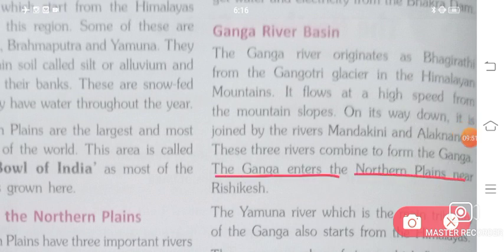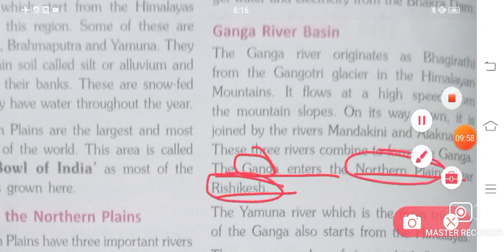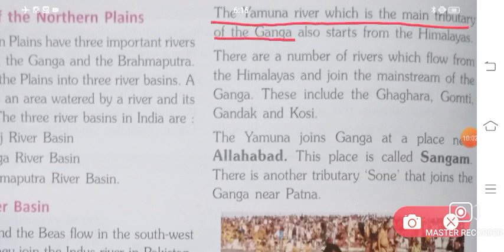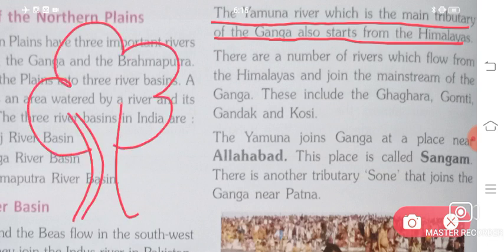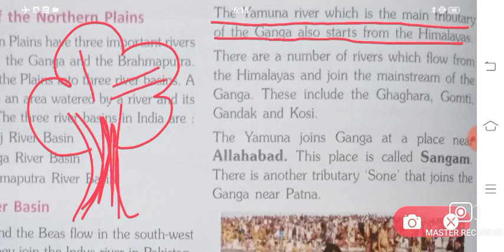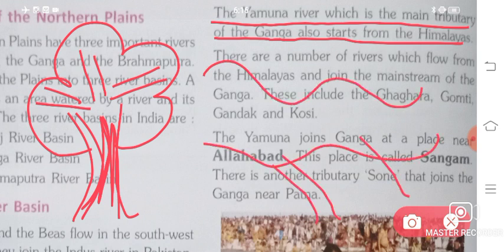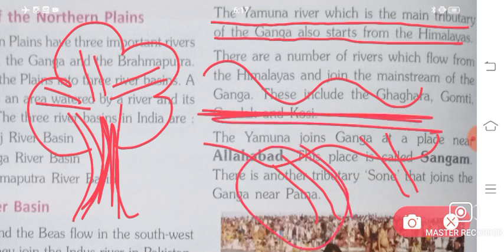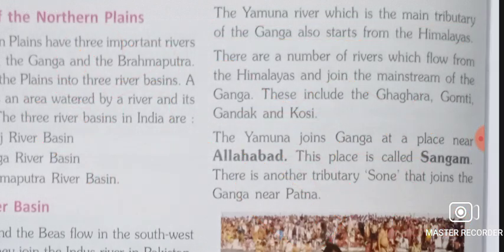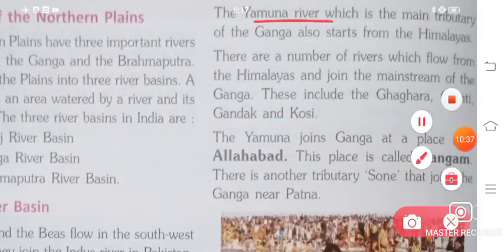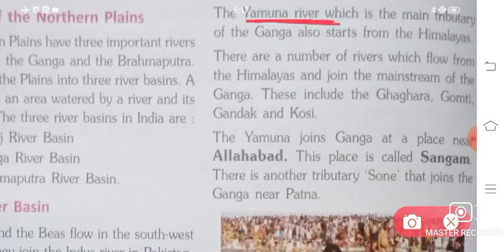The Ganga enters the Northern Plains near Rishikesh. The Yamuna River, which is the main tributary of the Ganga, also starts from the Himalayas. A tributary is like the smaller branches of a tree — a large river has smaller rivers joining or branching from it, and those smaller rivers are called tributaries. So the Yamuna is the main tributary of the Ganga.